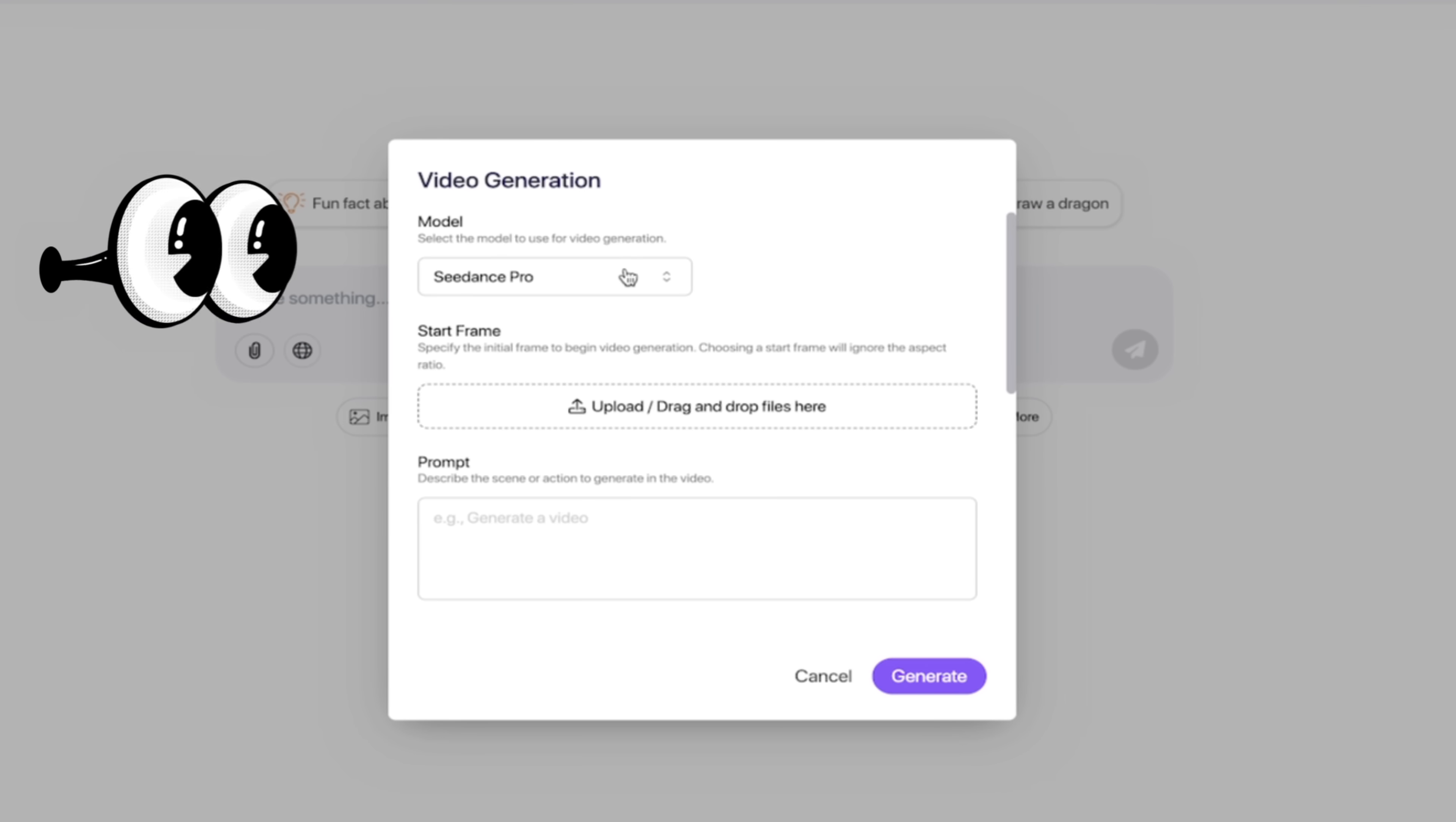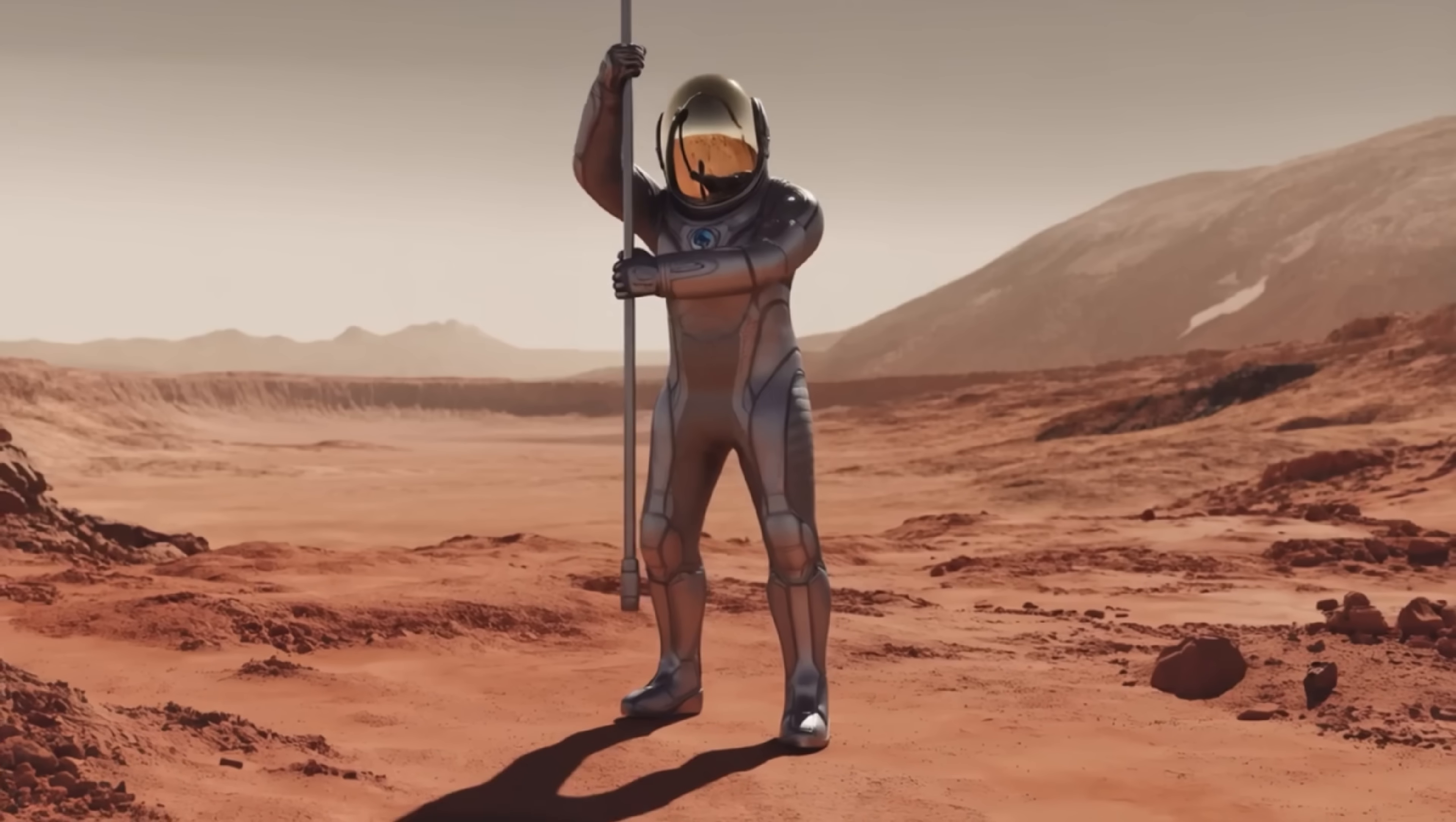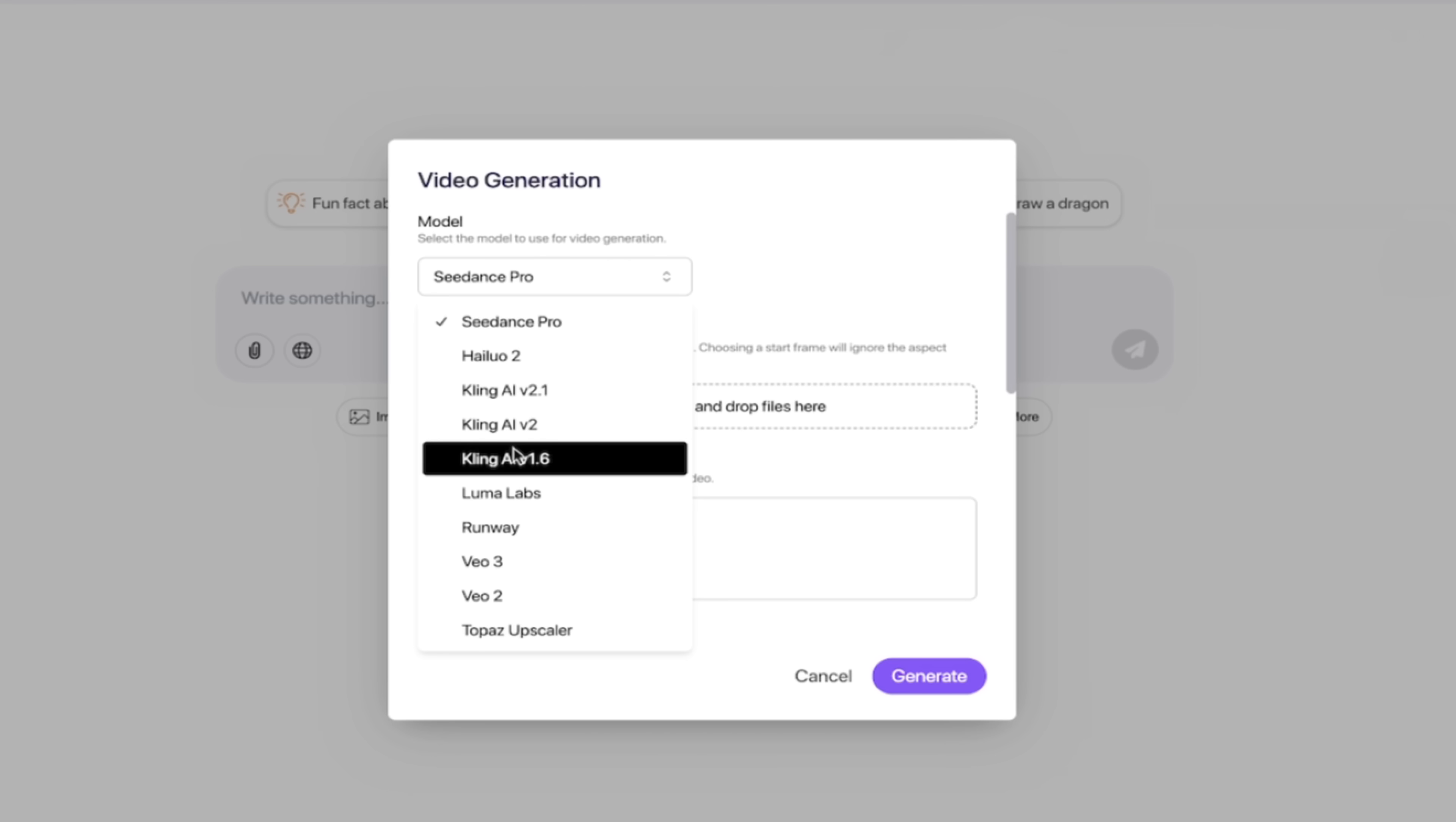You get access not to one or two of the best AI video generation models on the market, you get access to 10 of them. This is absolutely crazy. Check this out. Seedance Pro, this just came out a little while ago, it's absolutely crushing it on the leaderboards. Hyluo 2, we've all heard about it, we've used it, it's fantastic. The Kling family, they got 2.1 which just came out, 2, 1.6, they're all in here depending on your particular use case.